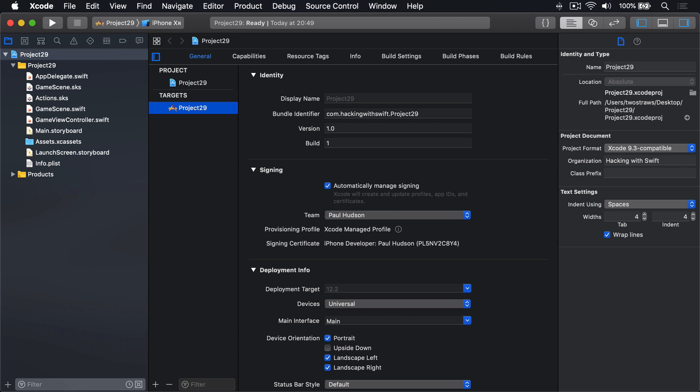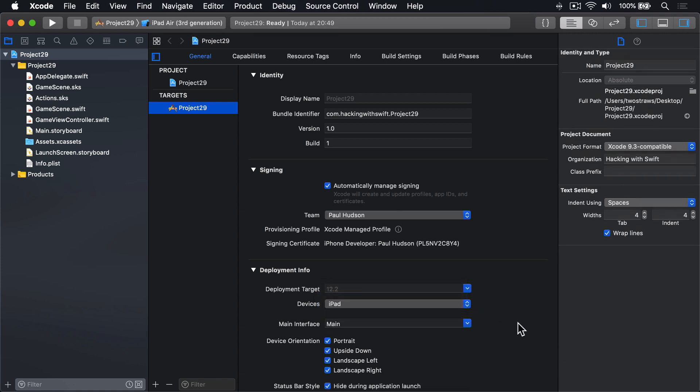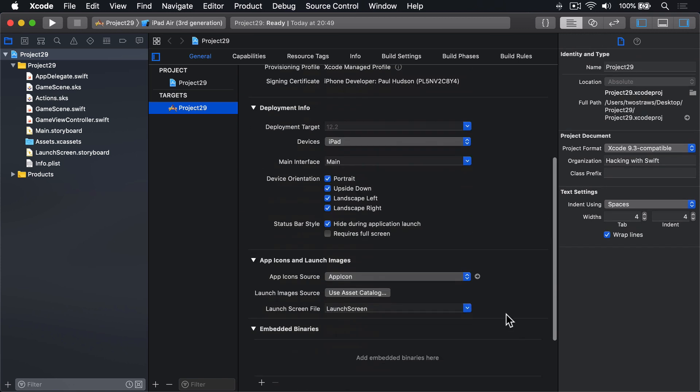Now make it Support Only iPad, and the orientation we're going to use, get rid of portrait and upside down, leaving just landscape orientations.